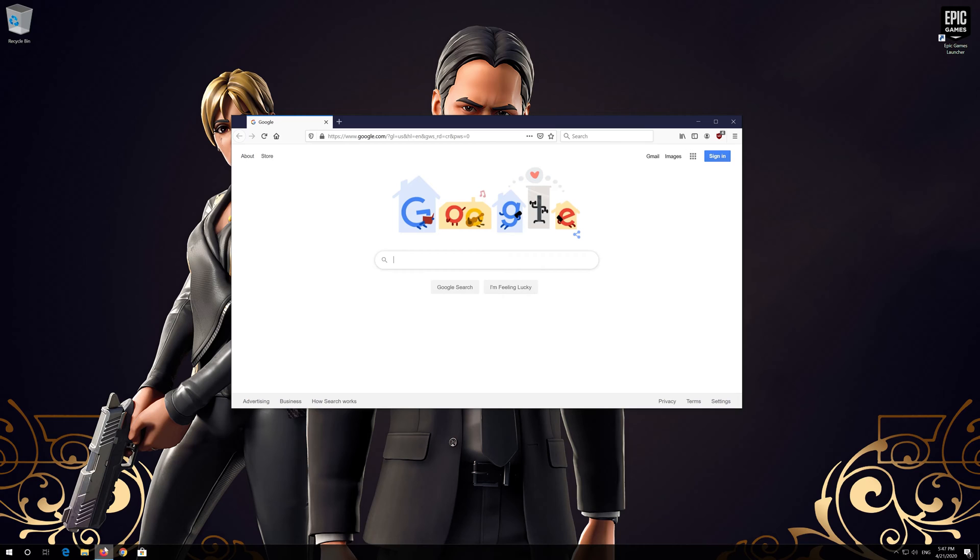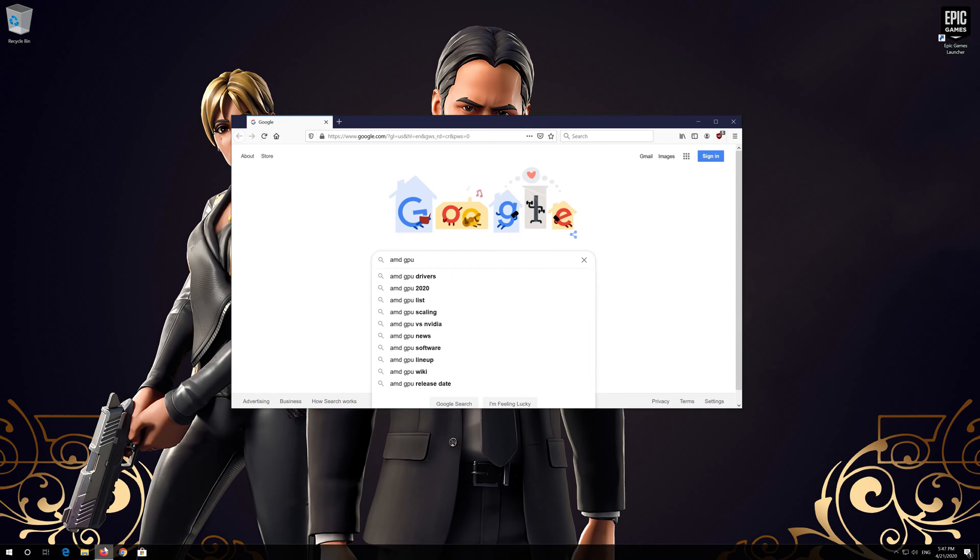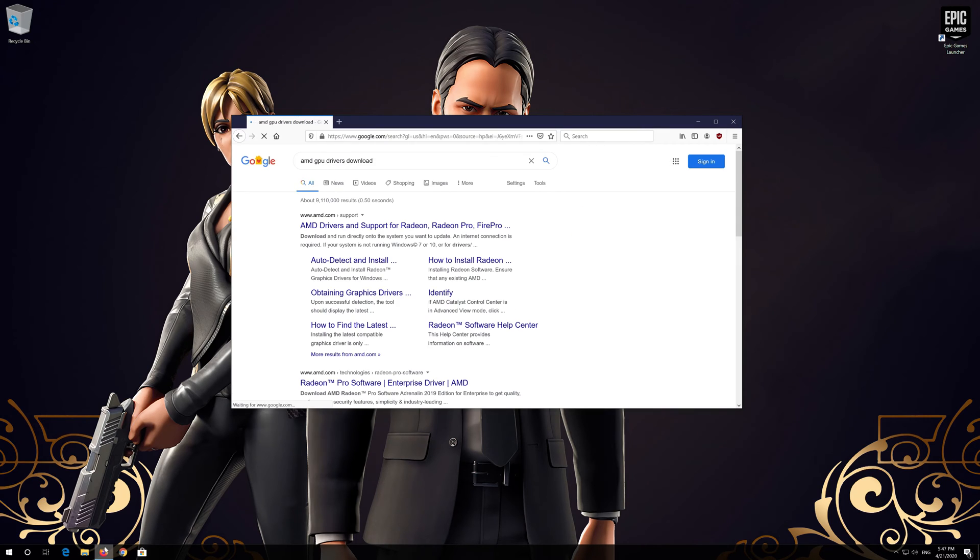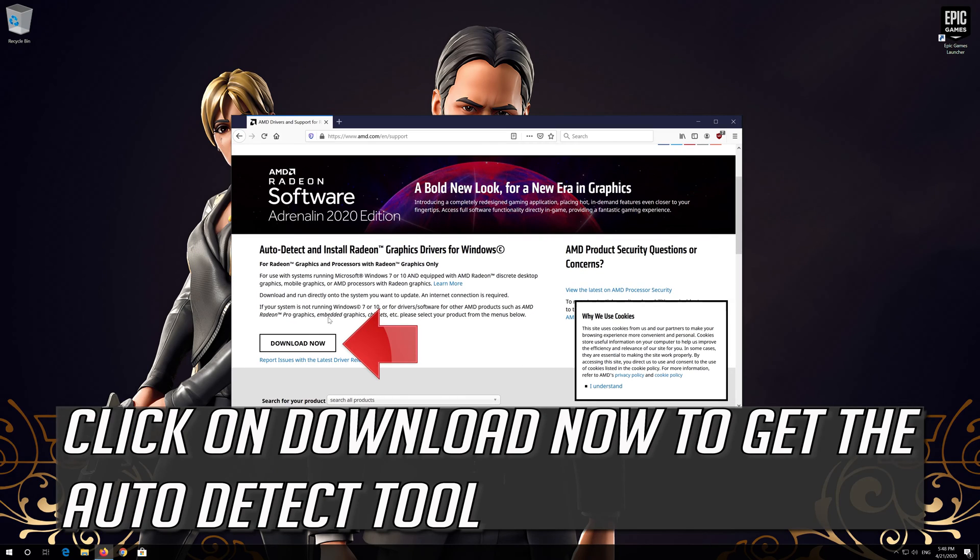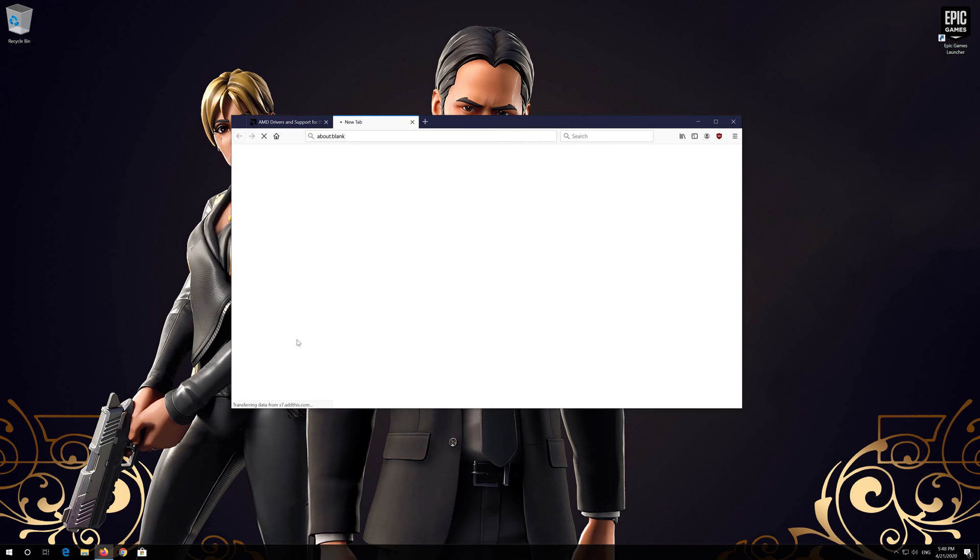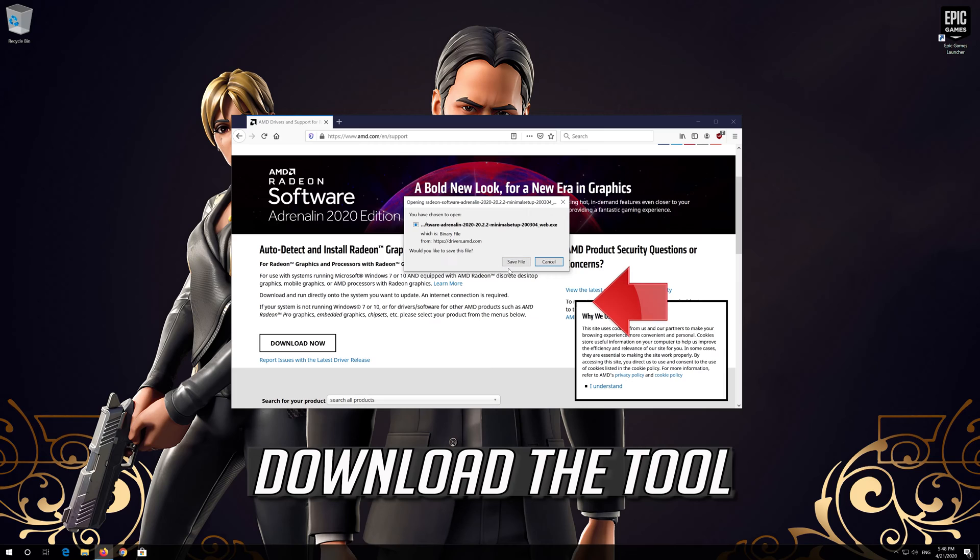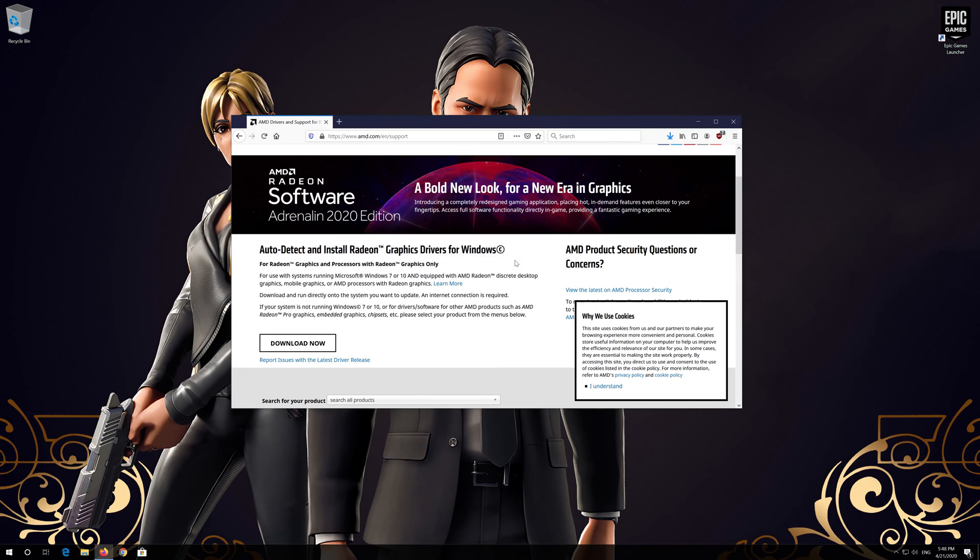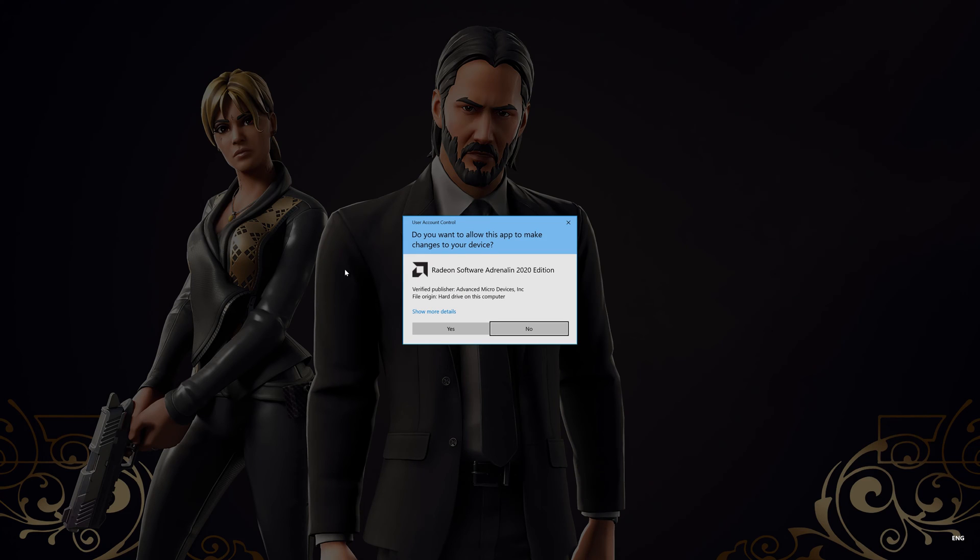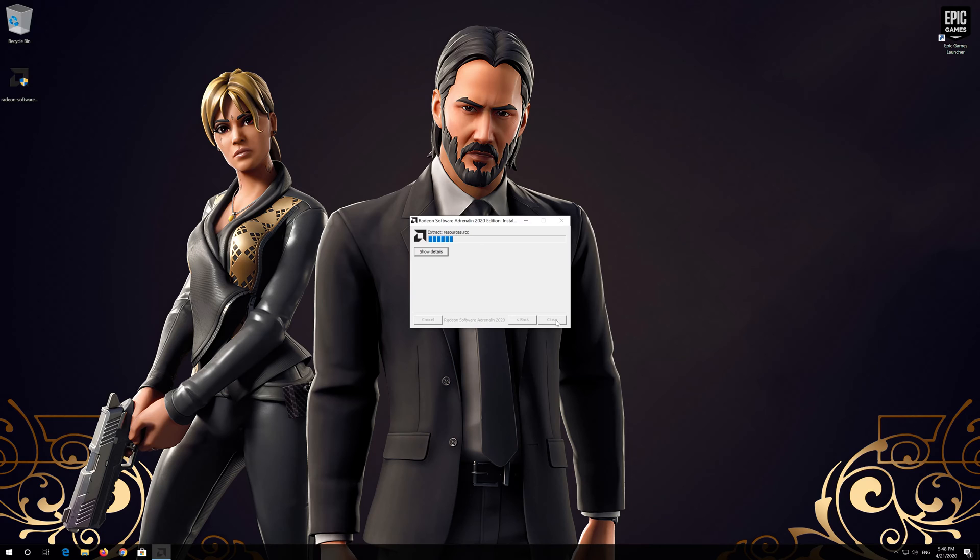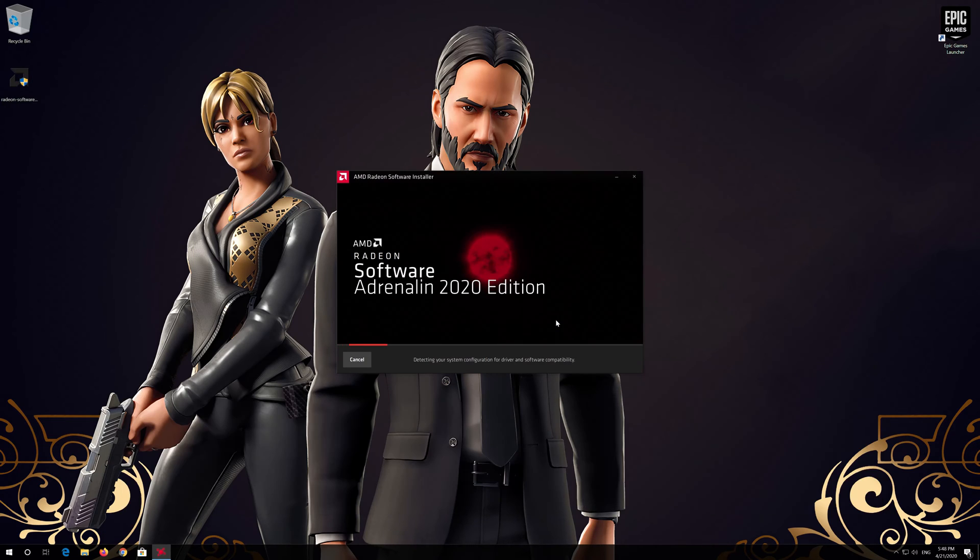If you have an AMD graphics card, first Google AMD GPU Drivers Download. Open the first link. Click on Download Now to get the Auto Detect tool. Download the tool to get the latest graphics card drivers.